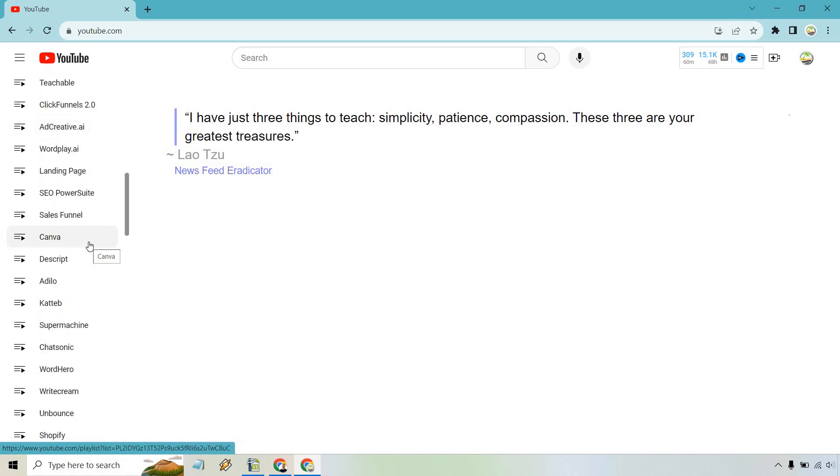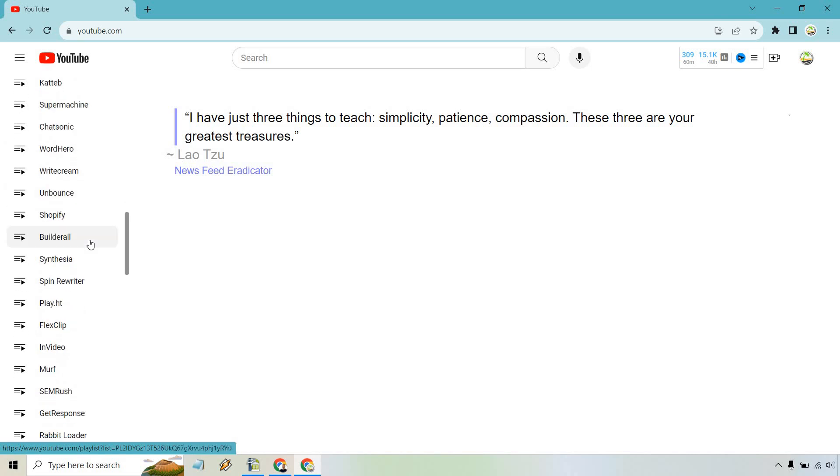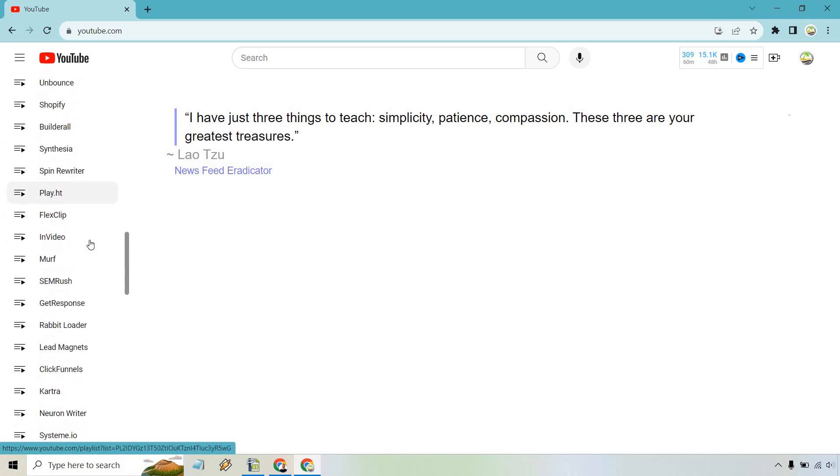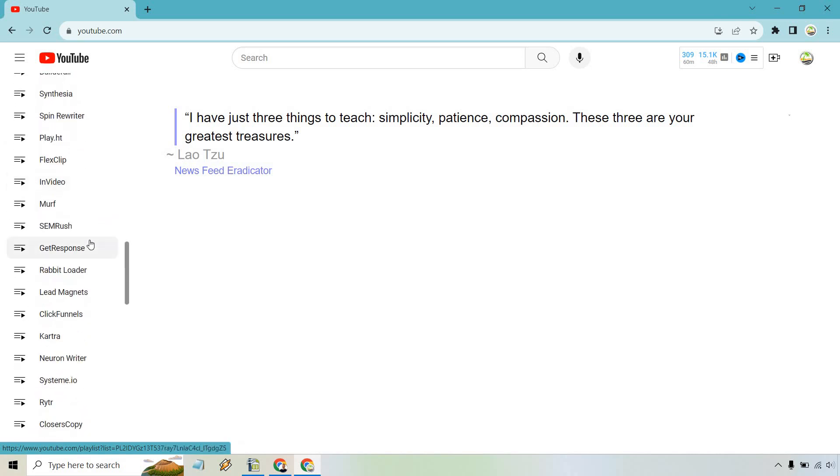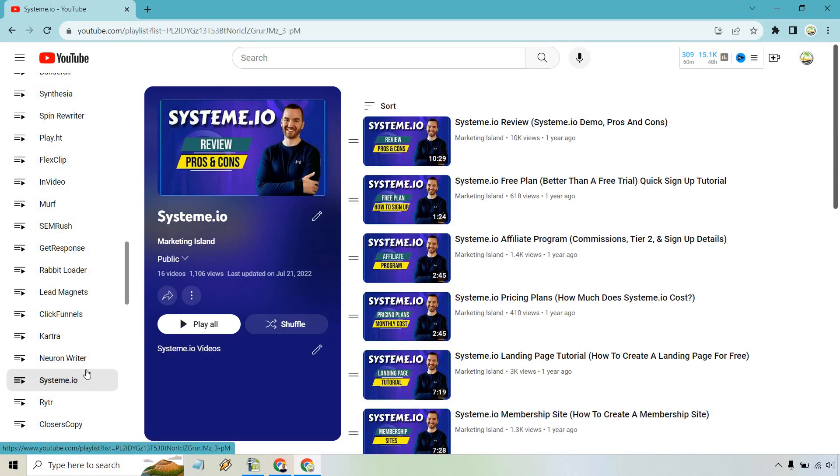What you want to do is go to a specific playlist. Which one can I pick on very quickly here? Let's go to Systeme.io. Let's click on that.